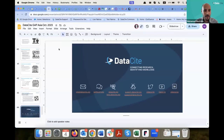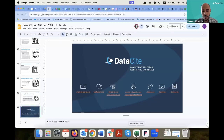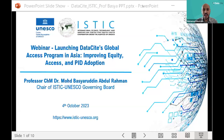Thank you so much. If you have any questions, please feel free to post them in the Q&A box and we'll answer them at the end. Now I will hand over to Prof. Pasha from ISTIC UNESCO, who is going to talk about the role of pushing regulation for persistent identifiers.